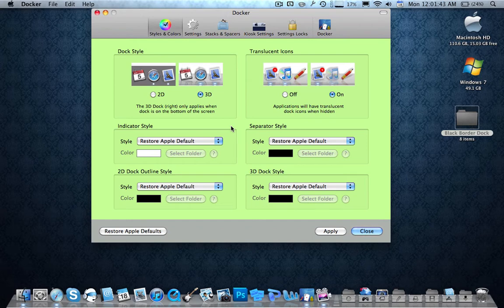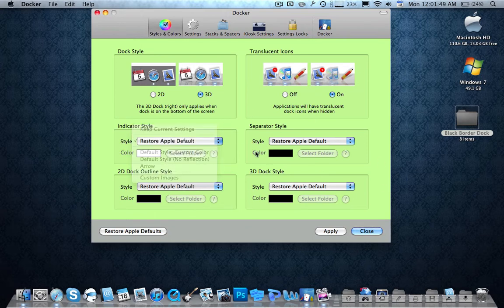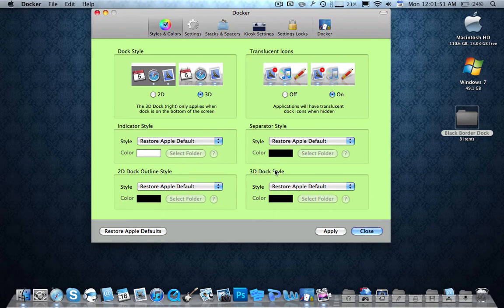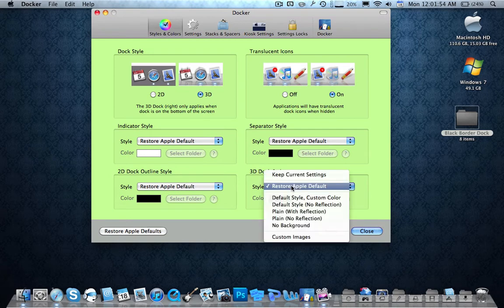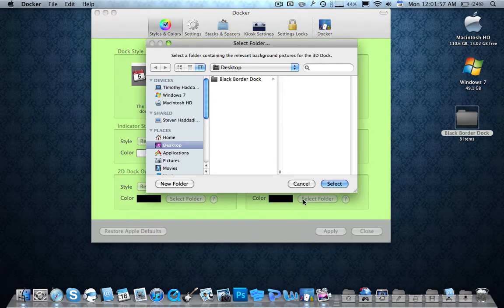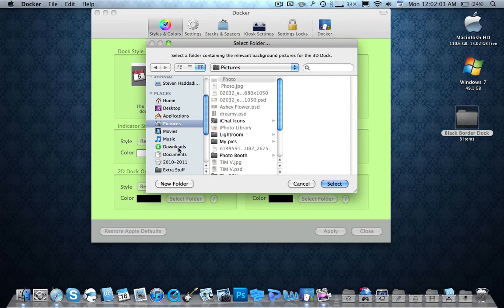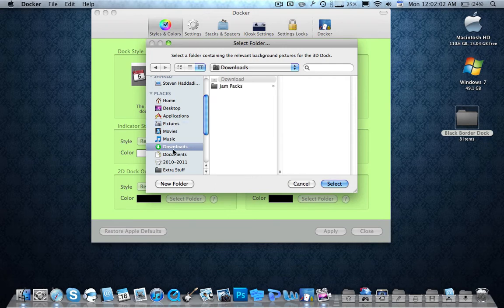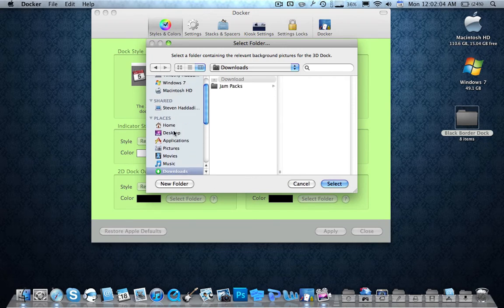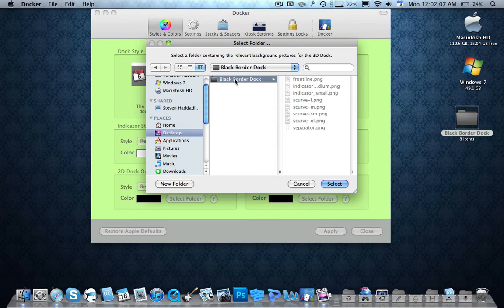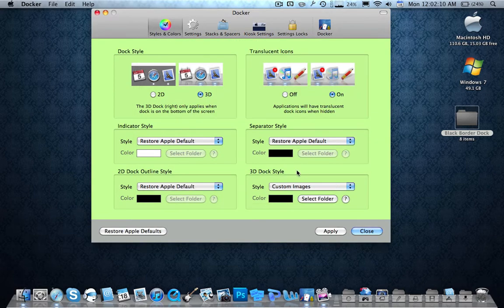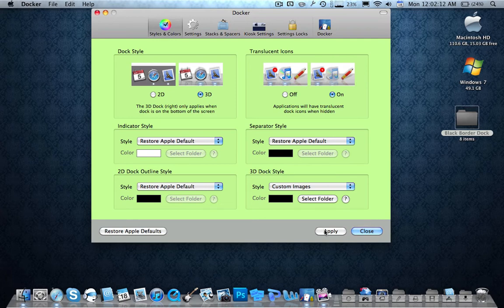So the way to change your color, is you go over here to whatever one you want to do first. I'll start off with the 3D dock style, this is the actual dock color. So you go over here, go to custom images, and then you can go to wherever you have your dock saved. You can be inside pictures, you can be in downloads, mine is inside desktop. So I just click on the folder, that's it, click on the folder, and then once you click on the folder, you push select.